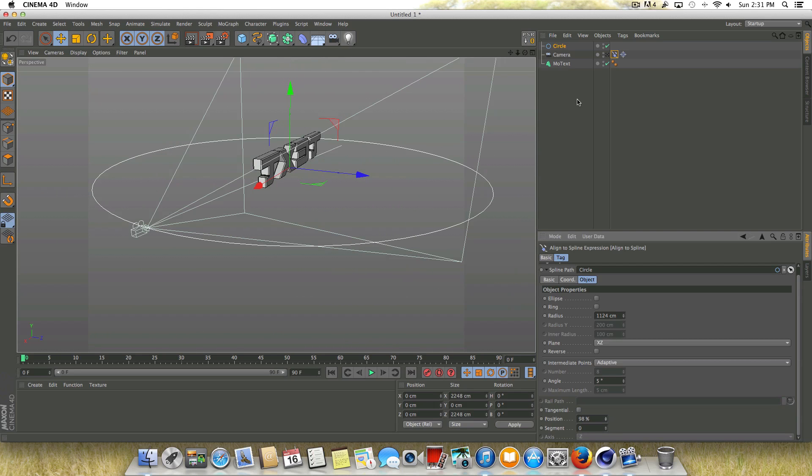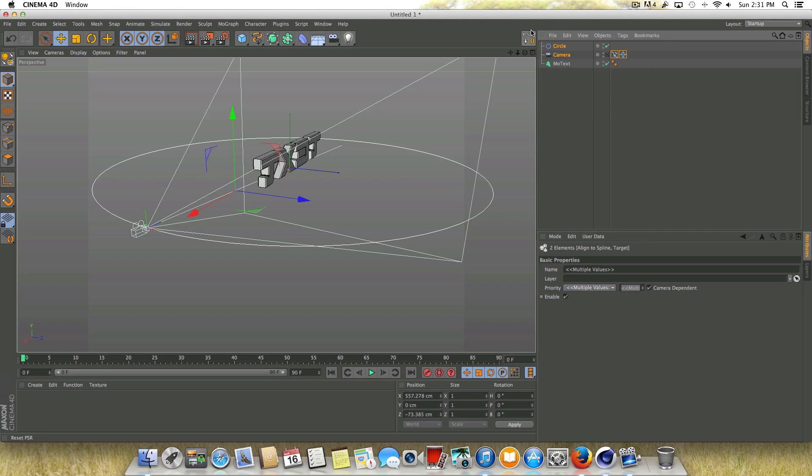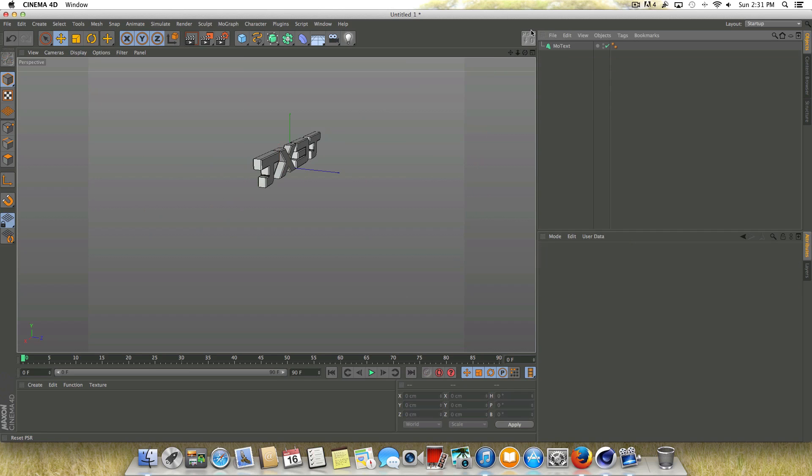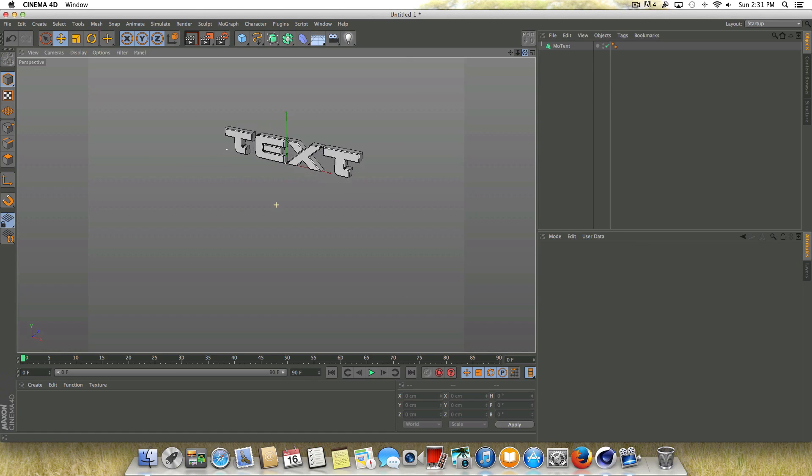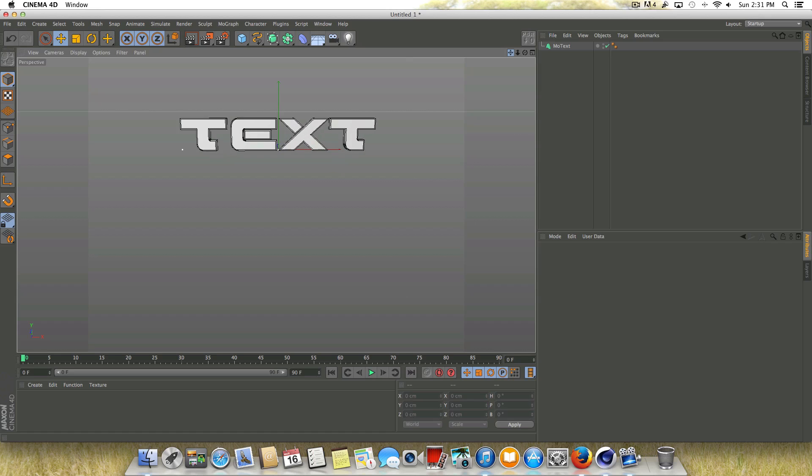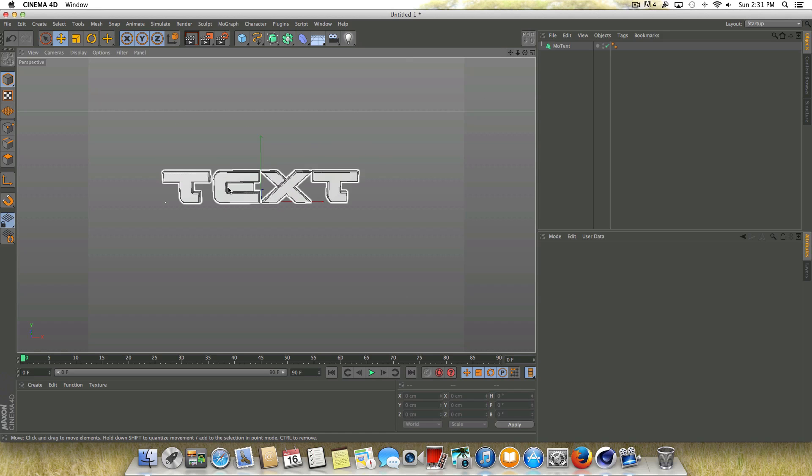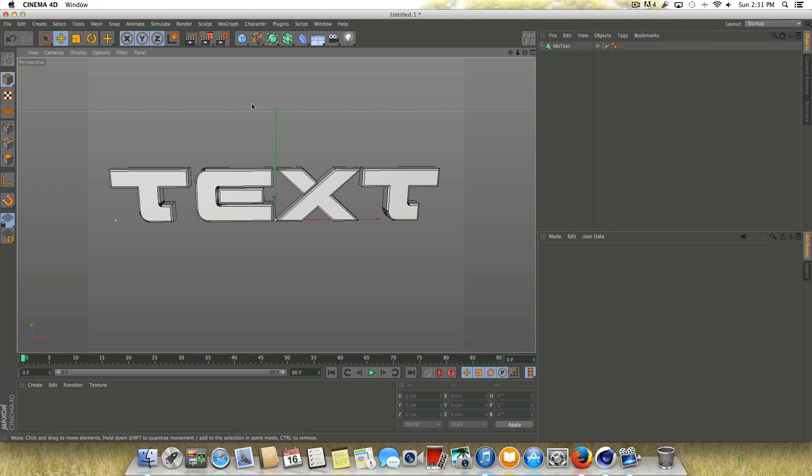So we're going to go ahead and create this from scratch and it's actually really simple. What I'm going to do is get rid of these two things here so that we just have our text. And you can use any object you want, it doesn't really matter.